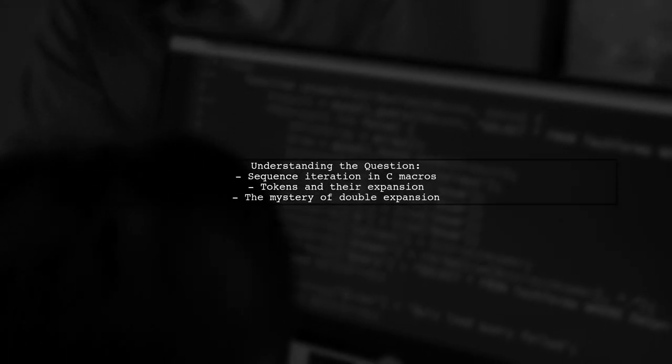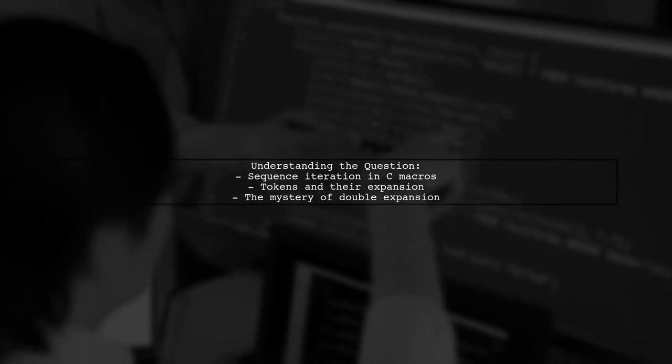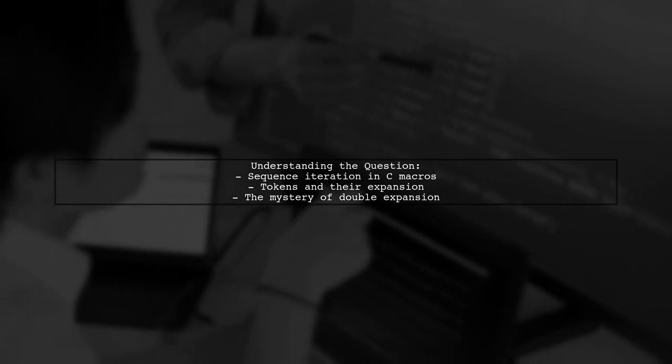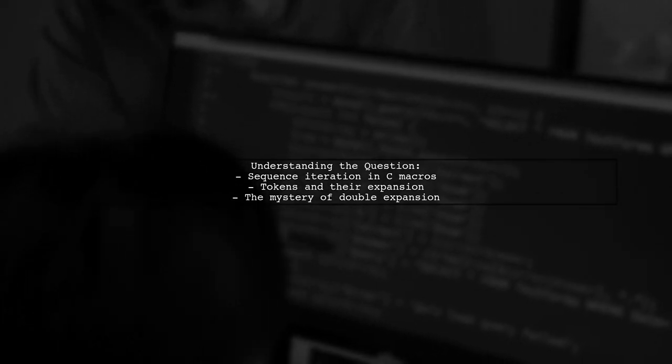Let's set the stage. When writing C macros, there's a clever trick known as sequence iteration. It allows us to process a list of arguments one by one. But here's the catch. Tokens are typically not expanded twice in the same scope. So how does this work when we expand our macros?